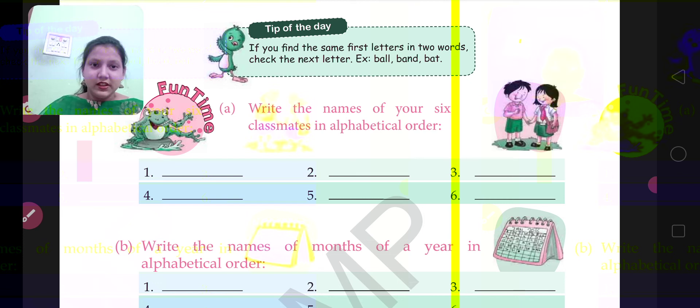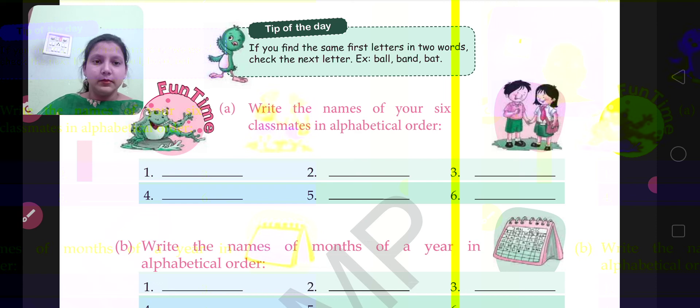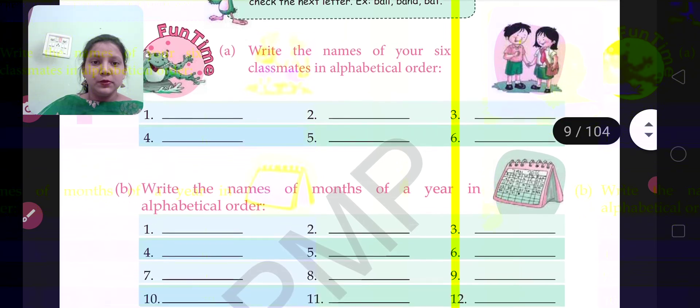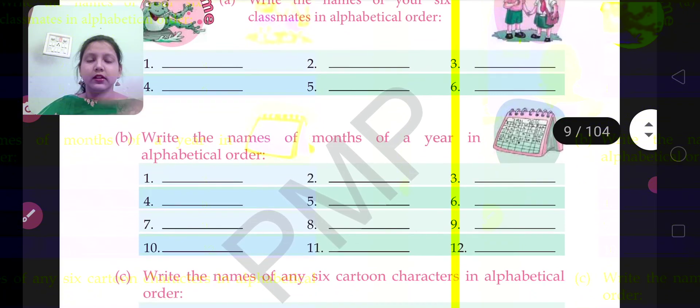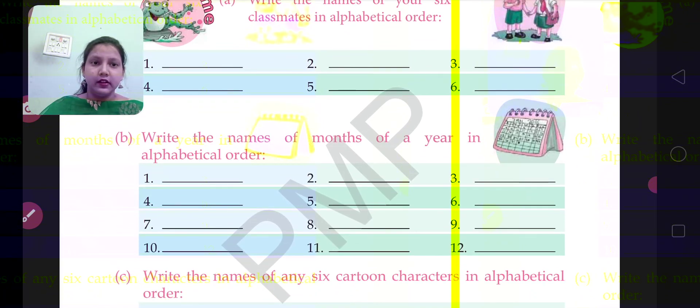You don't write these names here — you will write your own classmates' names. You will fill these blanks. Now come to question number B: write the names of months in a year in alphabetical order.